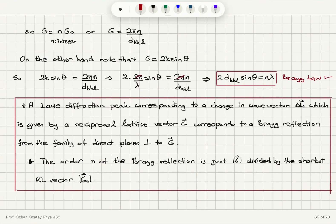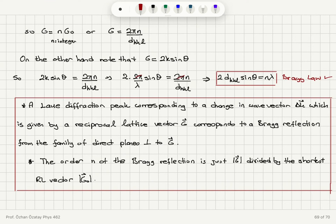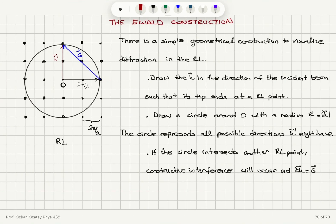So, starting from the Von Laue condition, we arrive at the Bragg law, showing that the two diffraction conditions are equivalent. To summarize: a diffraction peak corresponding to a change in wave vector delta k given by a reciprocal lattice vector g corresponds to a Bragg reflection from the family of direct lattice planes perpendicular to g. The order n of the Bragg reflection equals the magnitude of g divided by the shortest reciprocal lattice vector g₀.